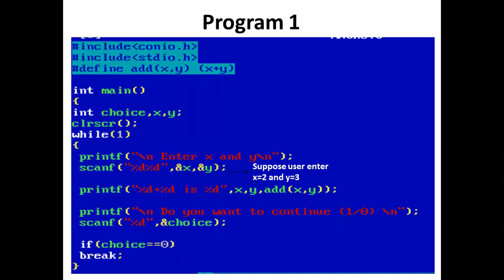The printf statement prints 'Enter x and y'. Using scanf, the user enters values of x and y. Suppose the user enters 2 and 3.